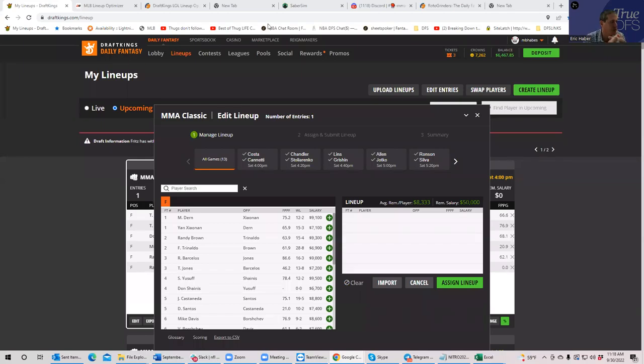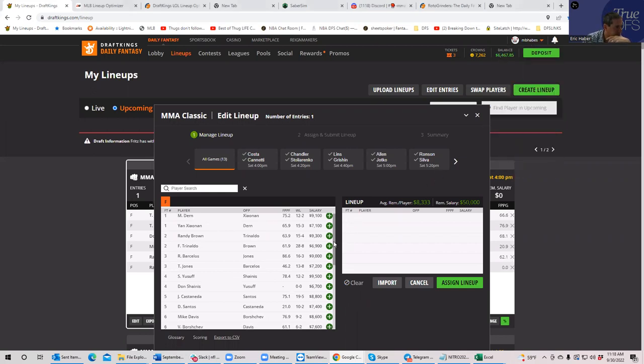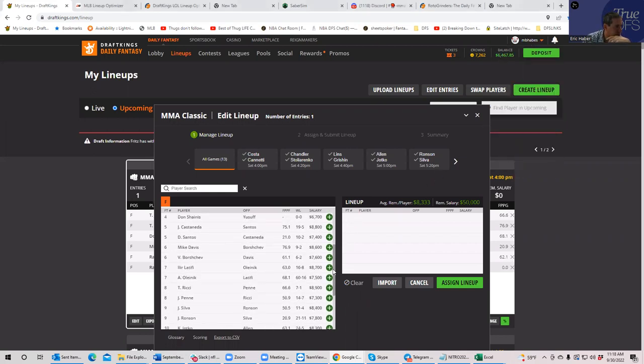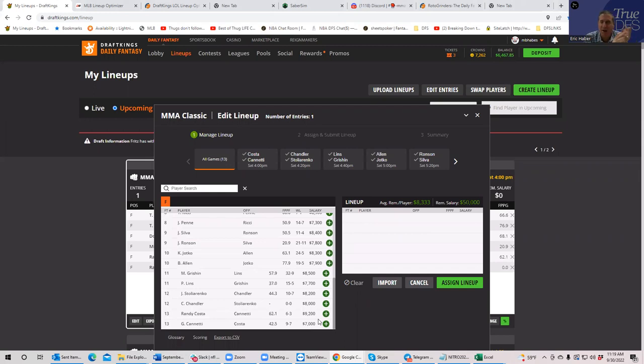All right everybody, this is Sheets, and as promised I want to do a follow-up video given the addition of the Stolyaranko-Chandler fight. I did feel that adding an 8K fight could change the outlook of the slate, and to some degree I think that's accurate.